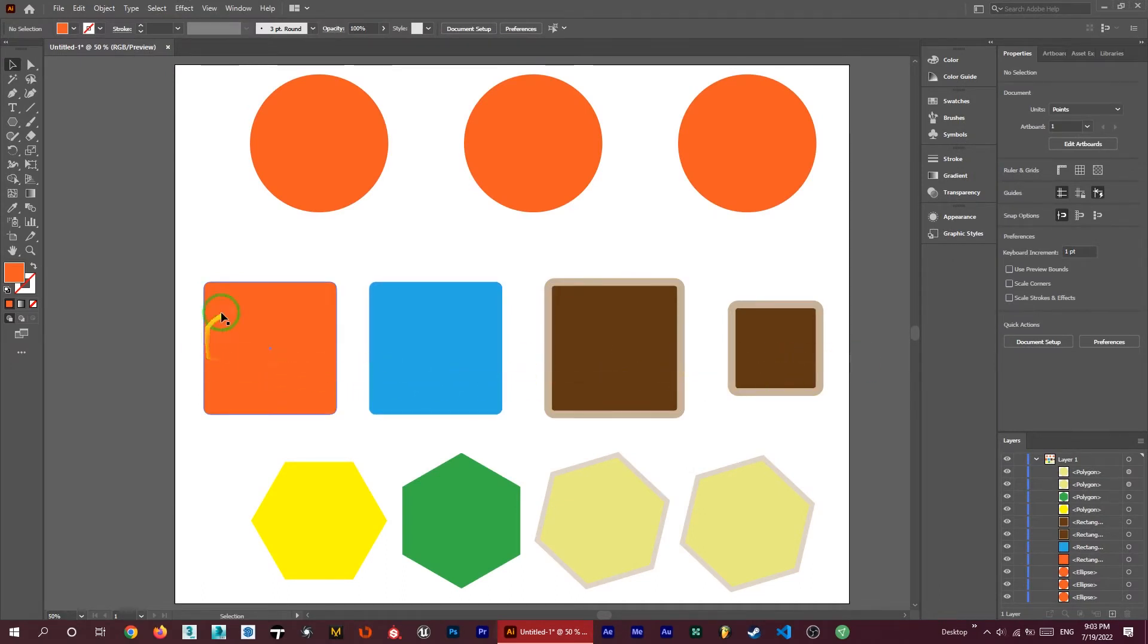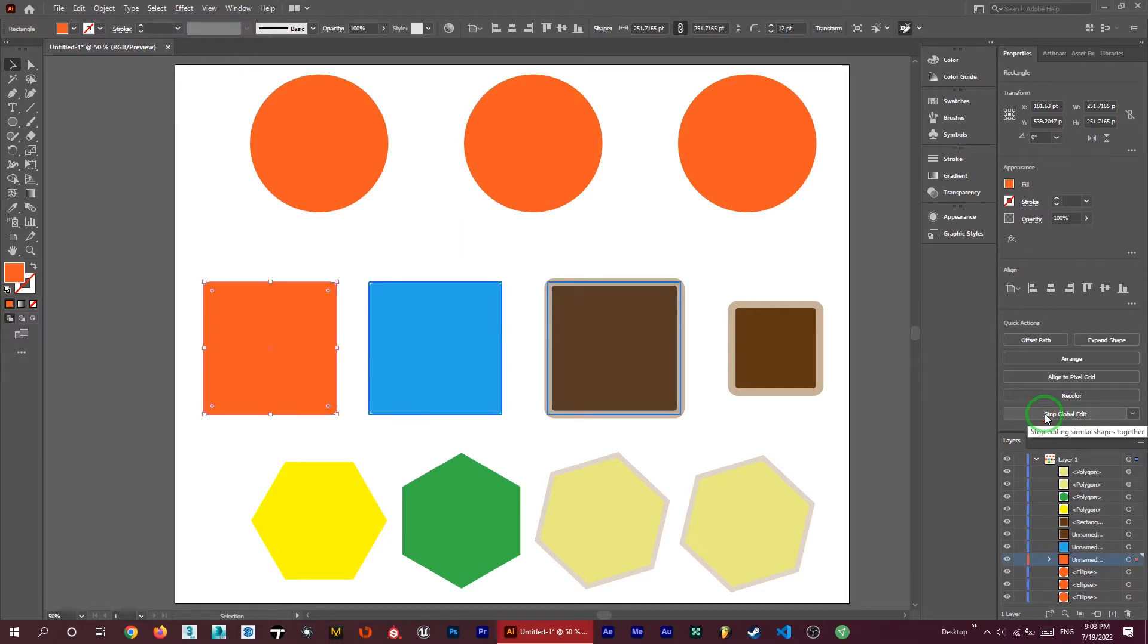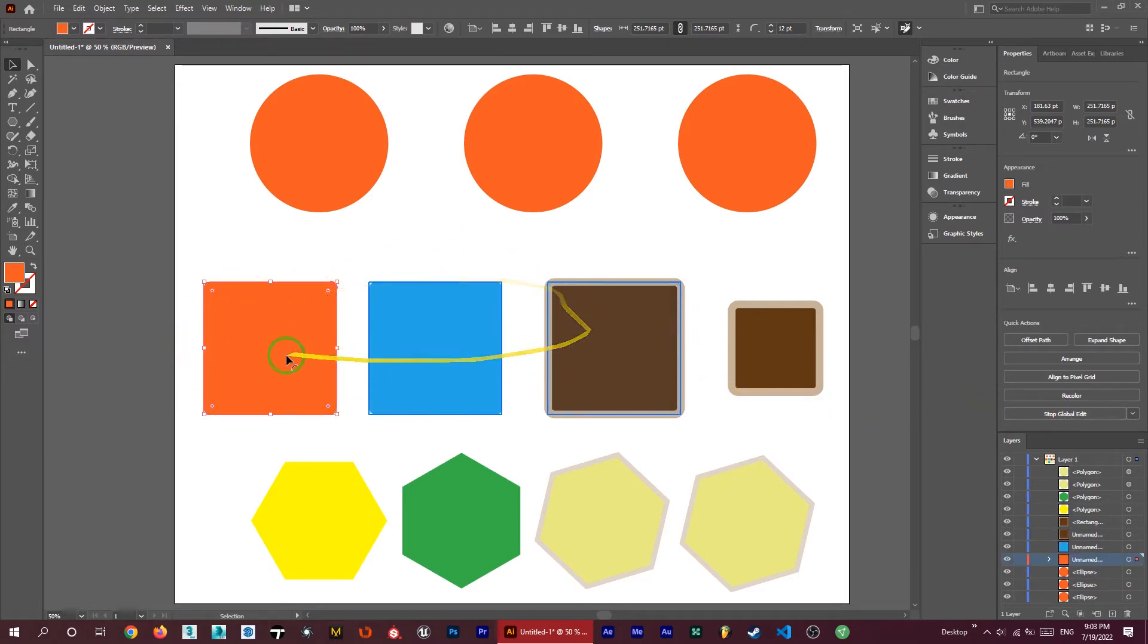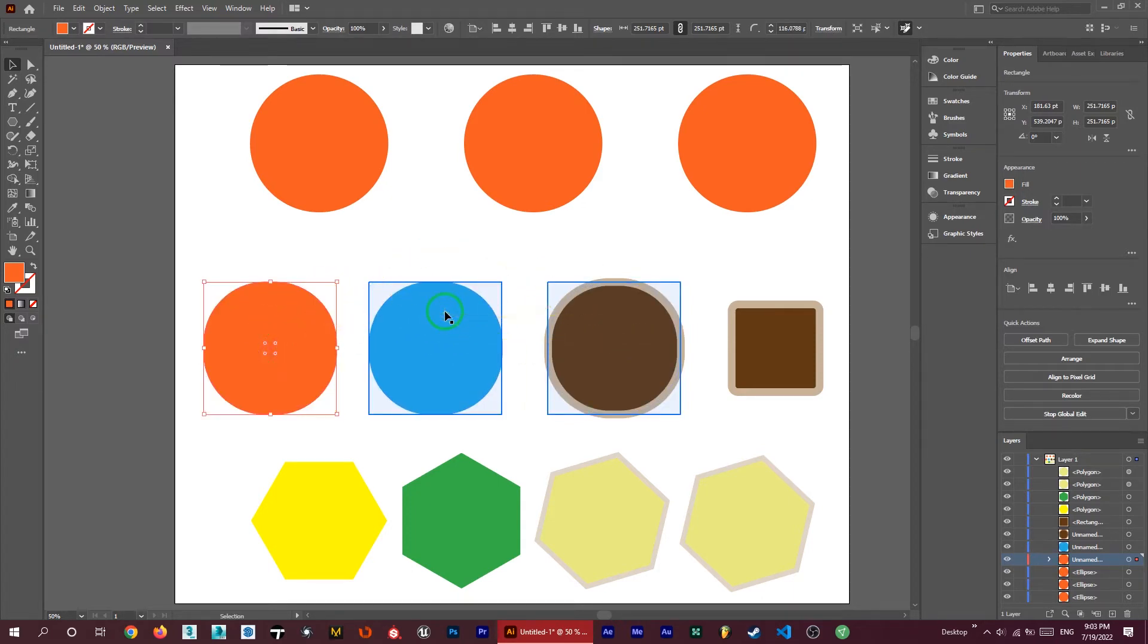Let's see some more detail here. We have some other shapes here and we want to change them together. First, choose one of them and again click on this start global edit. If I do this, you can see that all of these three have been selected.